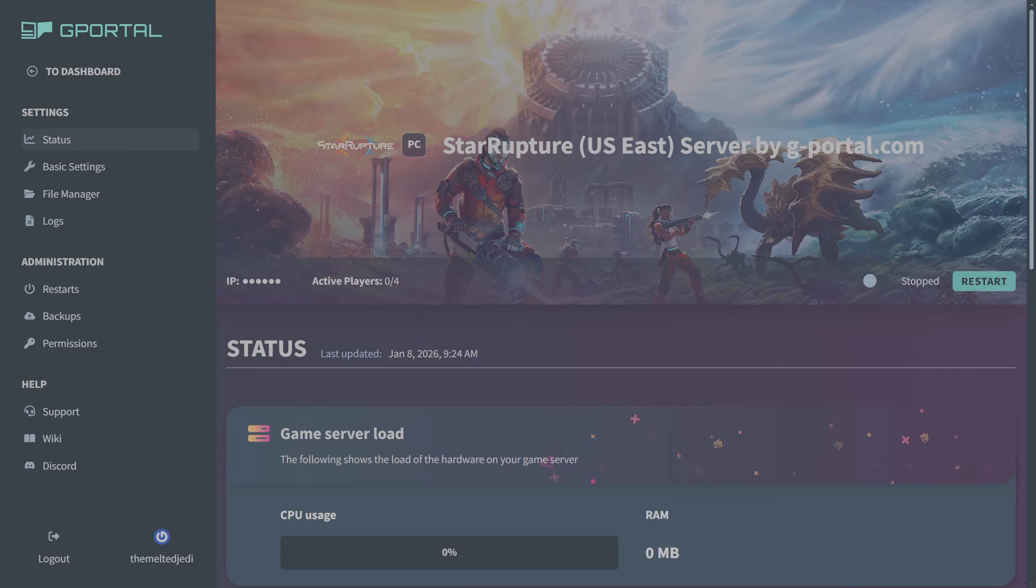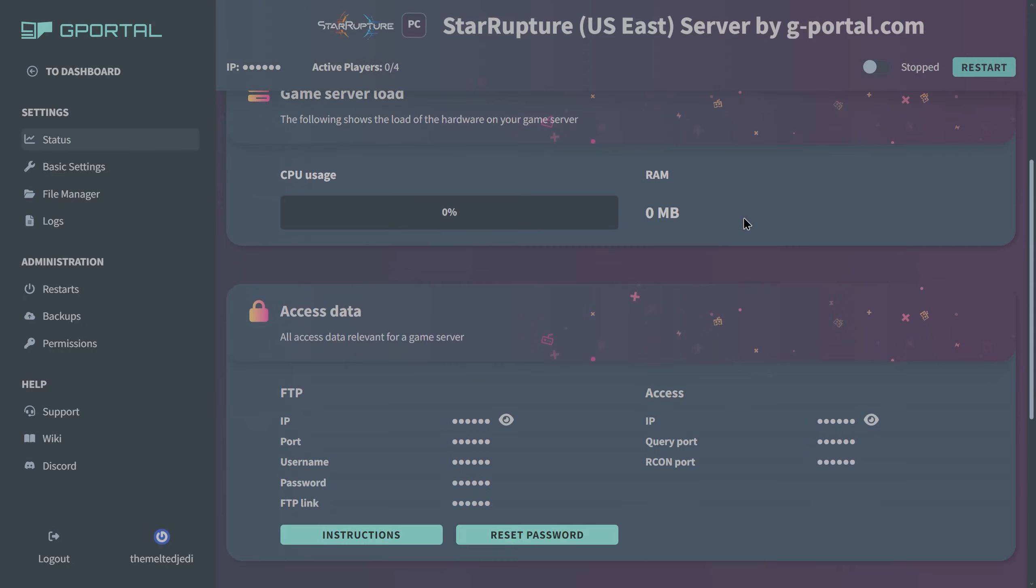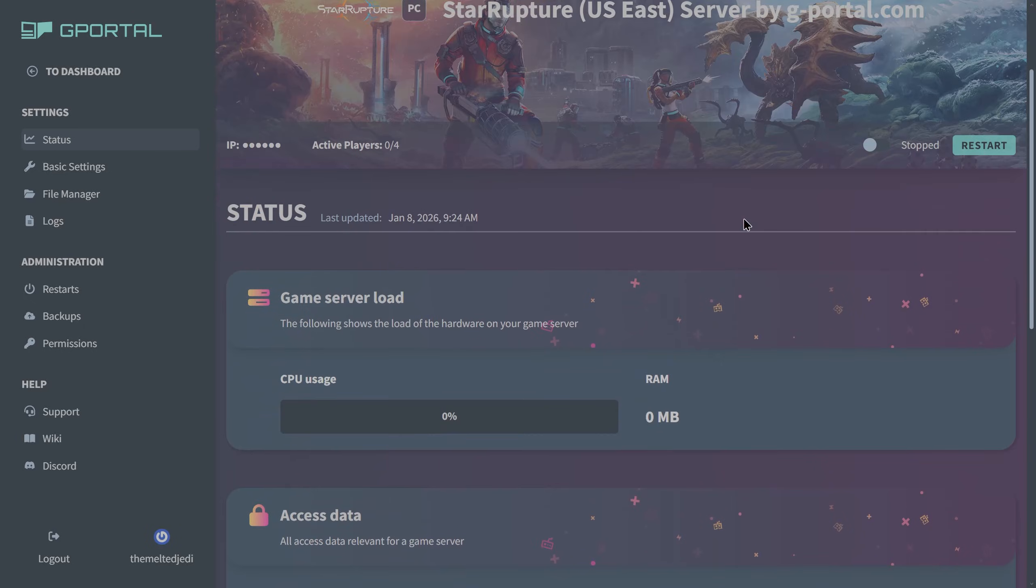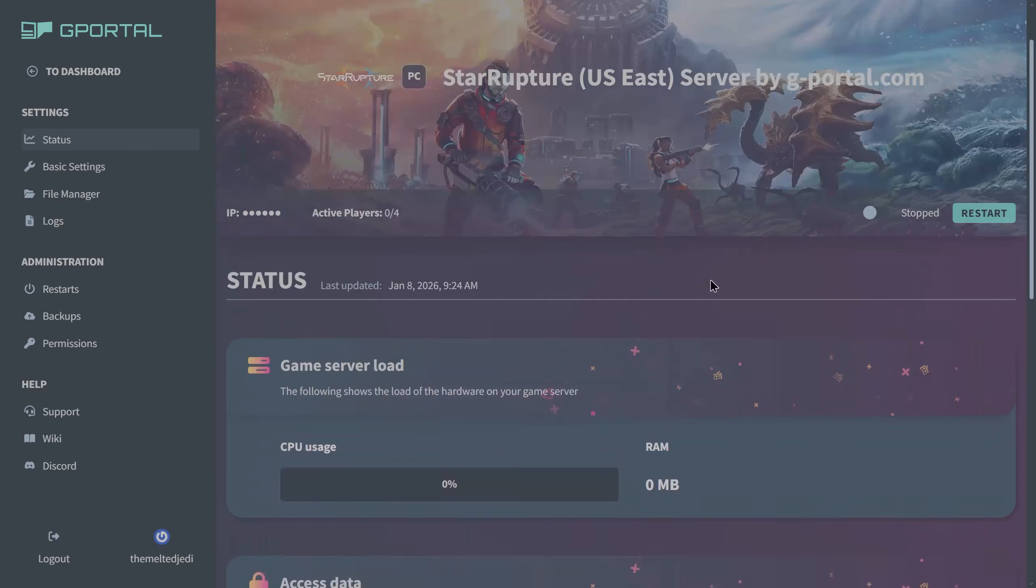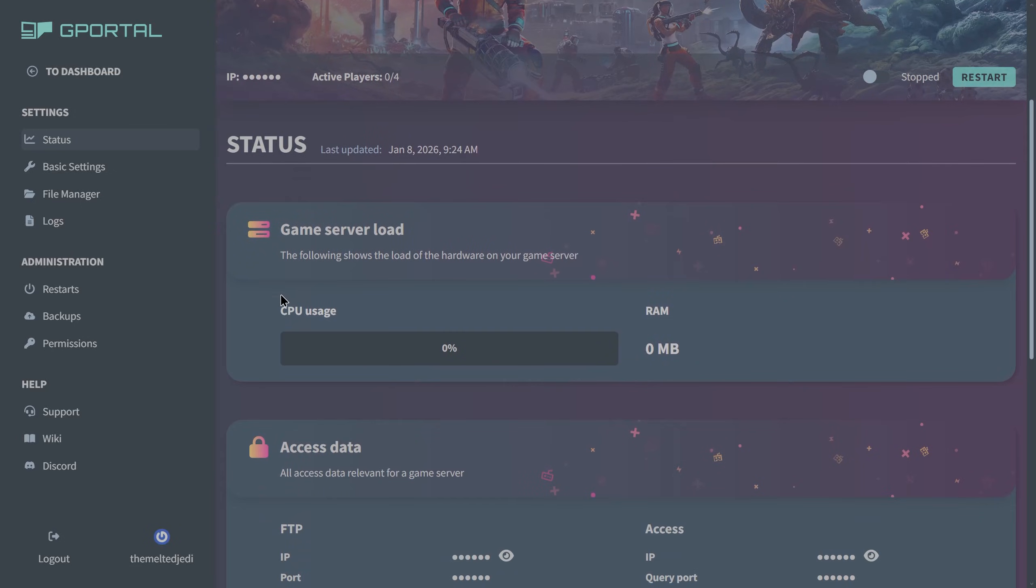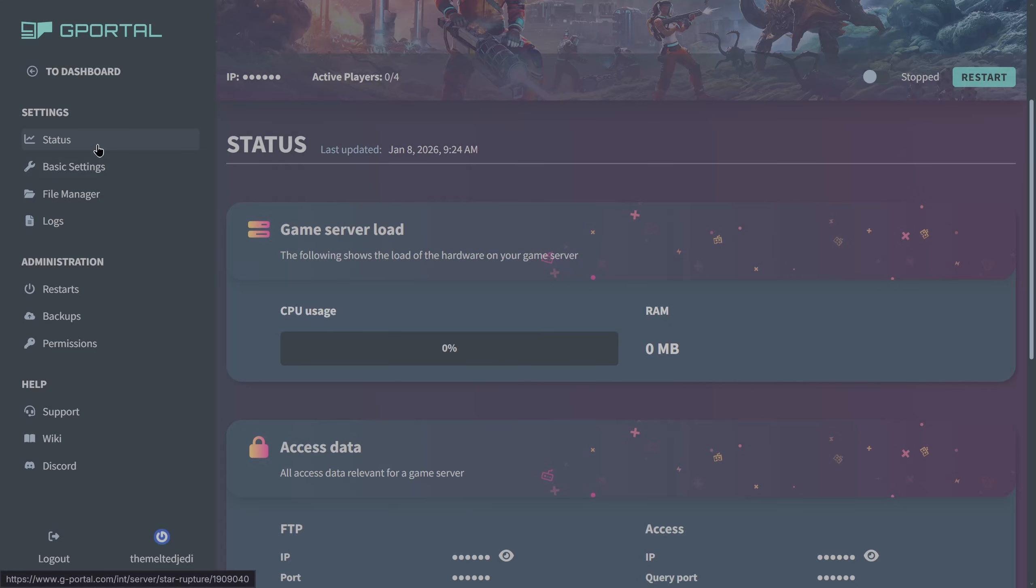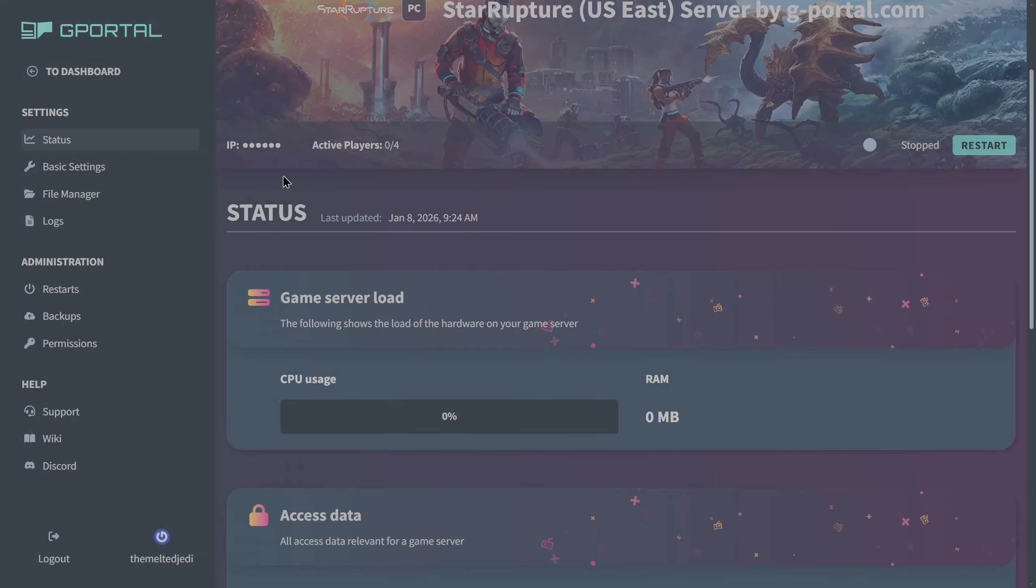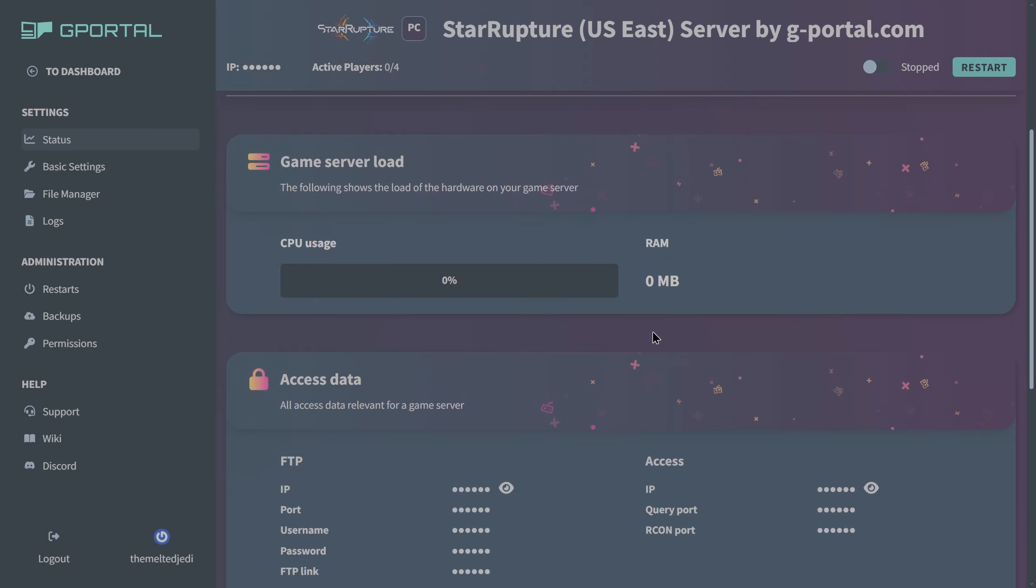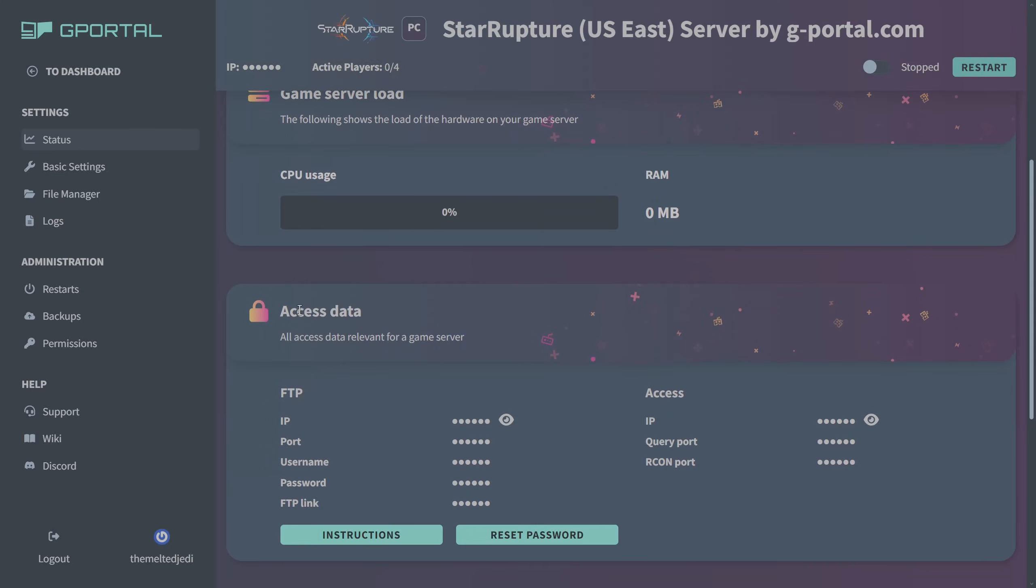It takes a moment to load and start setting up your server instance. Now I'm in the administration control panel. On your main status page you're going to see the game server load. This will show the CPU and RAM. Currently it's stopped. Up here at the top right, this is where you can restart, and you can also see your IP address if you reveal that. You can see how many players you have and how many slots you have. We can see we have four here.